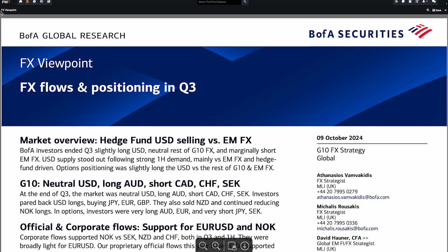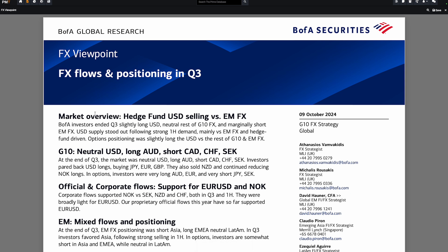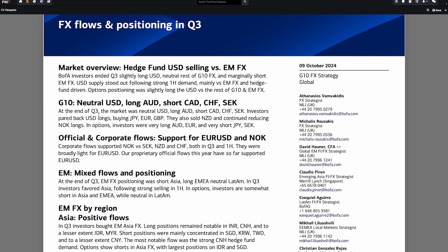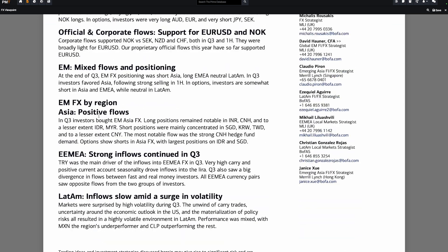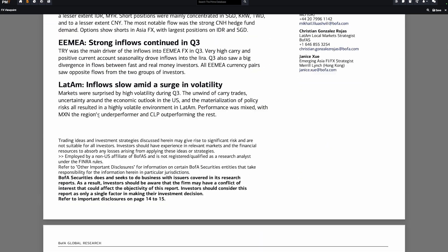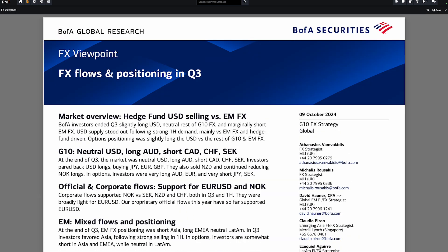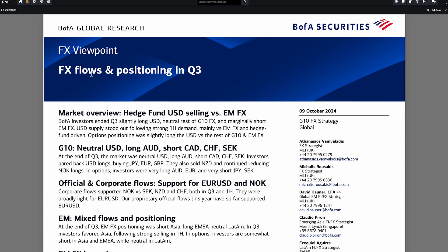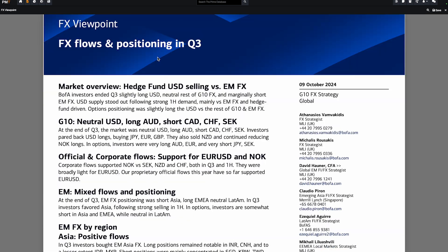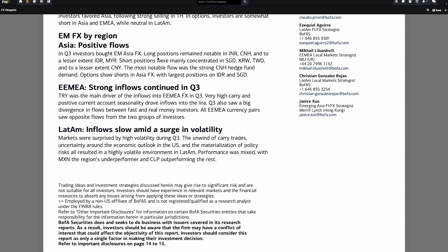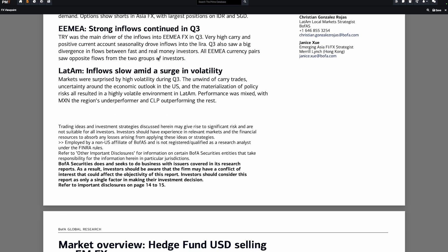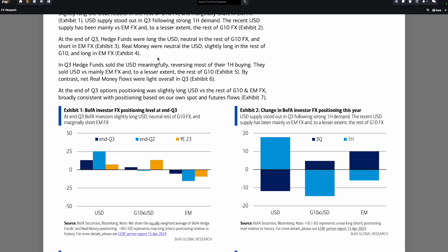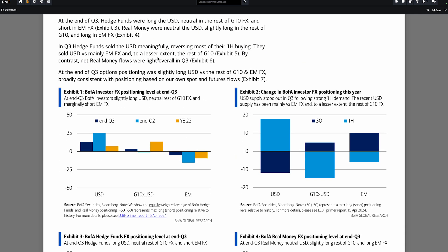You have the FX viewpoint and then you just have to click on it and you can read what they think about it. Right now they are talking about the flows and the positioning for the third quarter, but it allows you to better understand what's going on and how they think.